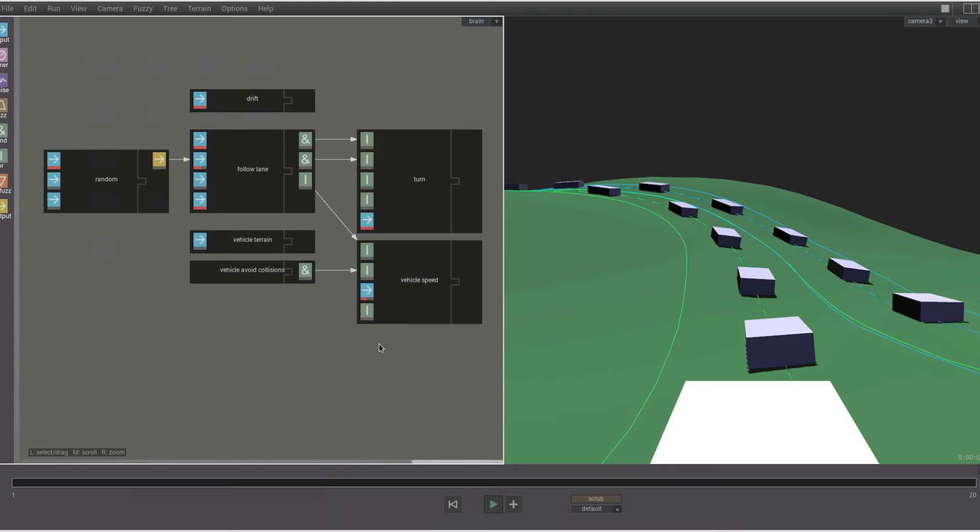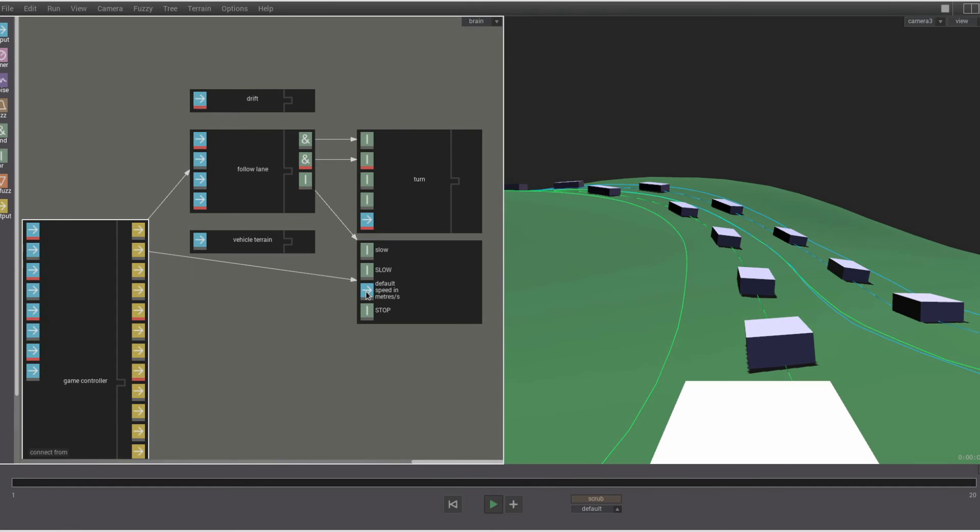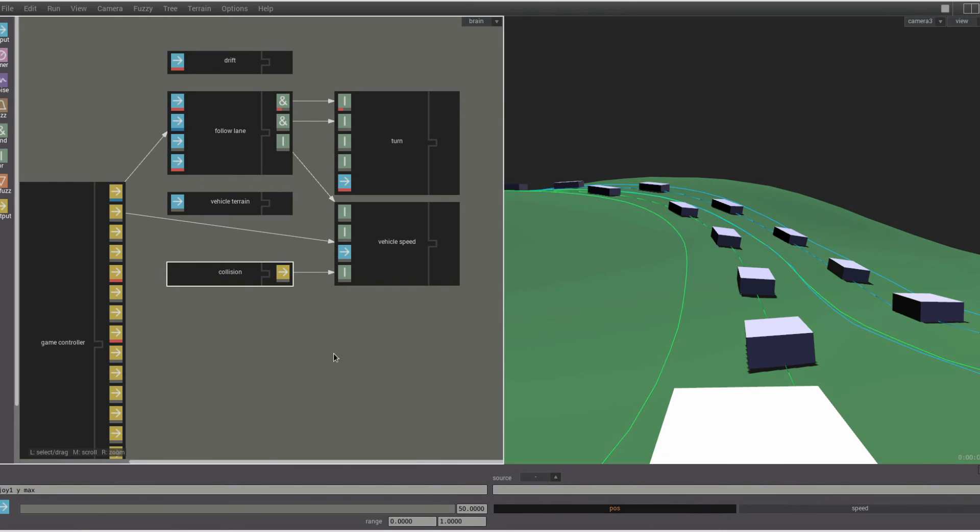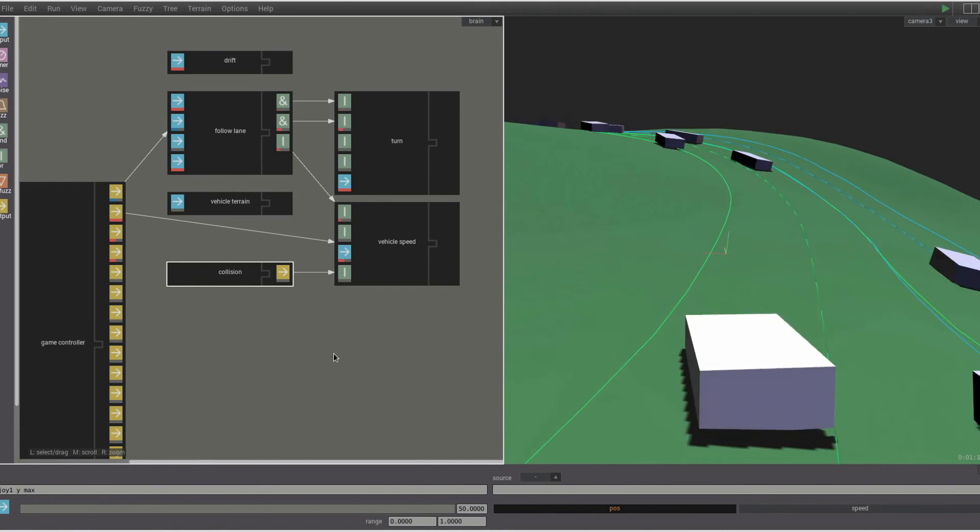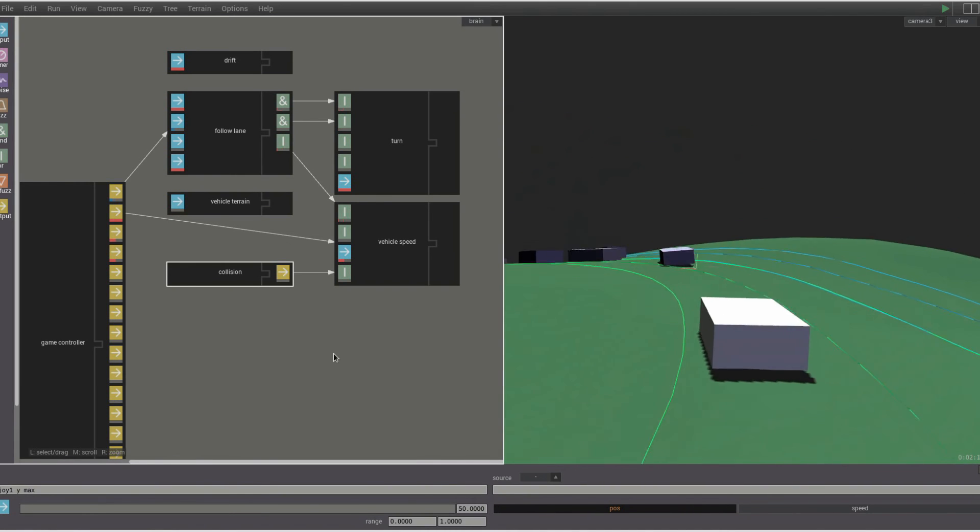Let's take a copy of our car agent, delete the random part, and add a game controller part so that we can control it in real time from a game controller. And we also add the collision part so that if we crash into anything, our car will stop.